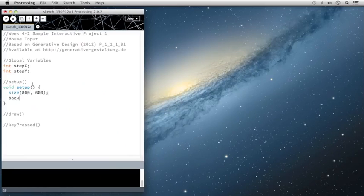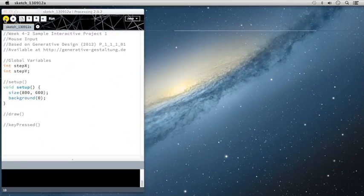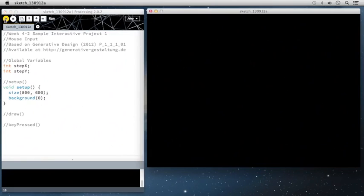And I'm simply going to set up the size of our canvas to be 800 by 600. And for the background, I'm just going to type 0. And what that's going to do is set our background to be black.